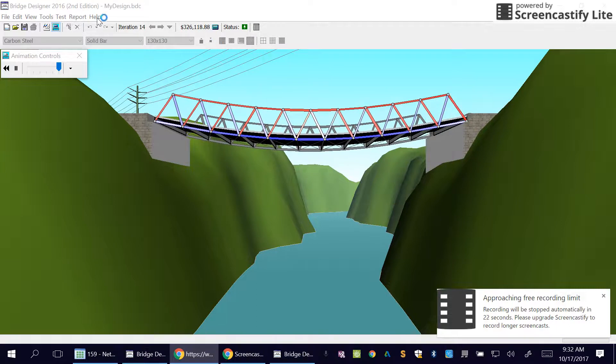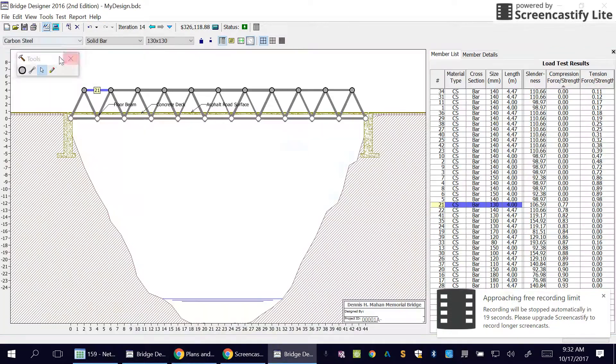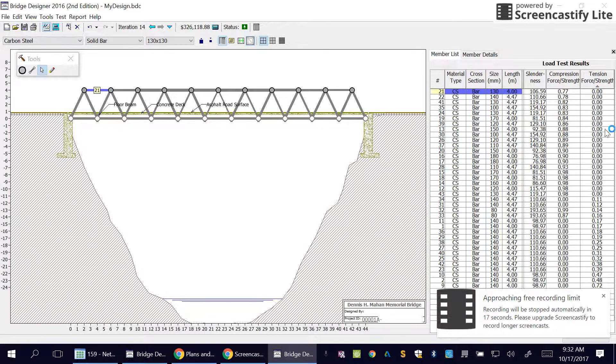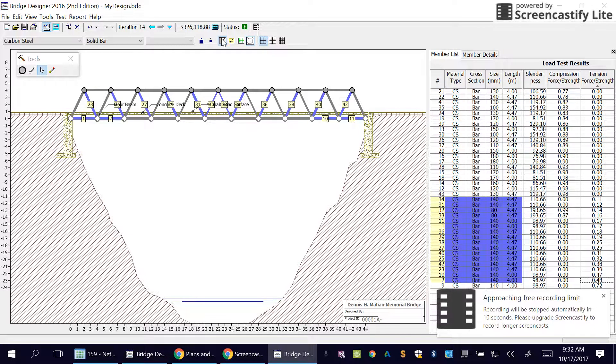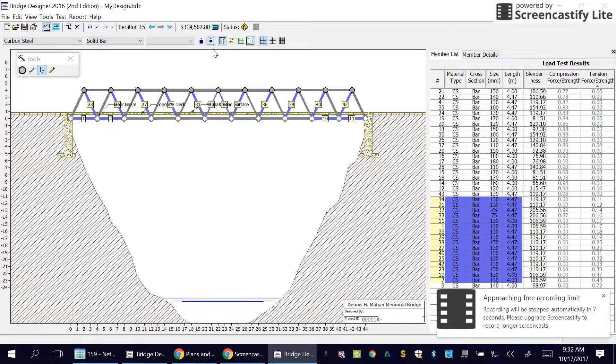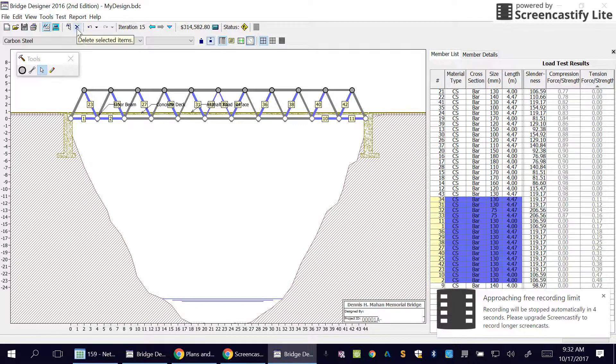We're going to do the exact same thing to the tension column. So anything greater than zero but less than 0.7, make them all smaller. And watch, watch my cost when I do this. Dropped ten grand. So just keep on trying and you'll eventually get it.